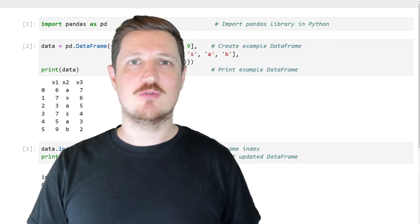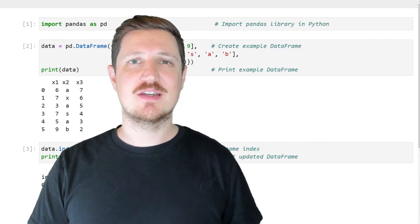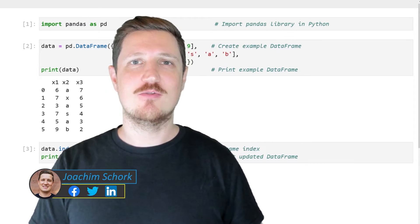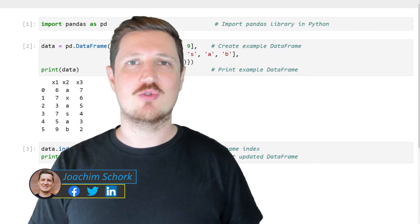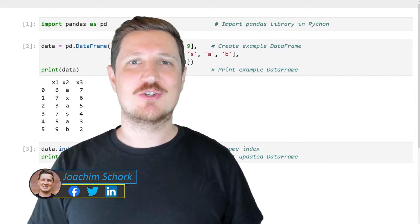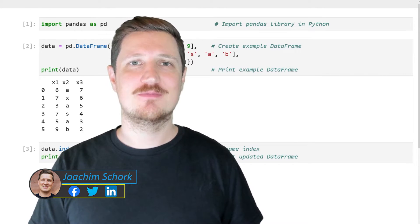This video explains how to rename the index of a pandas data frame using the Python programming language. So without too much talk, let's dive into the Python code.